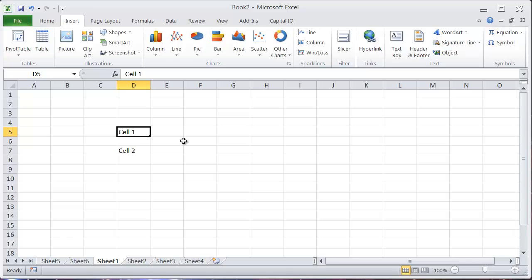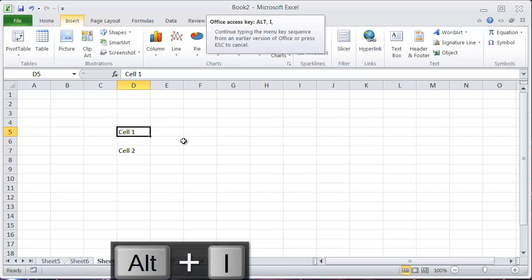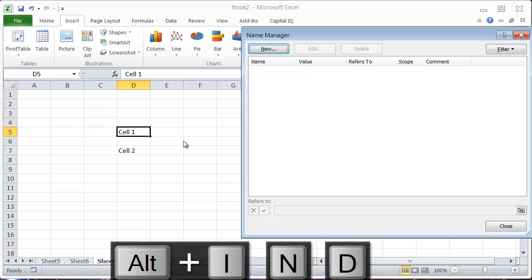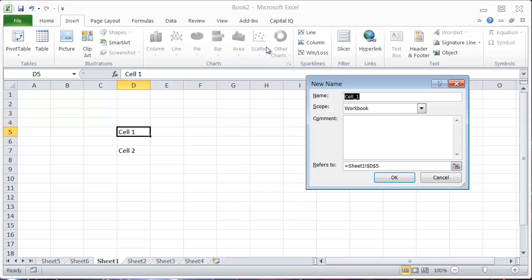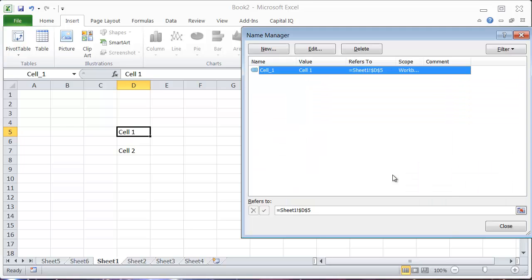So one shortcut that you can use is Alt+I, M, D, and that then allows you to enter your new name here. So I'm going to call this cell 1, and hit OK, and close.